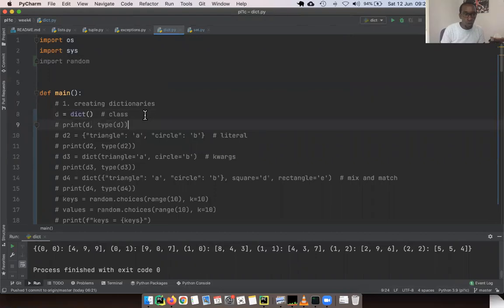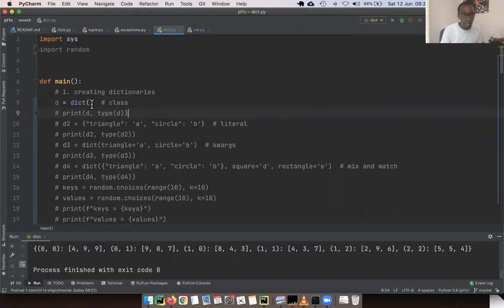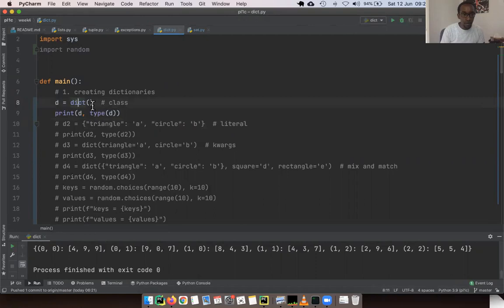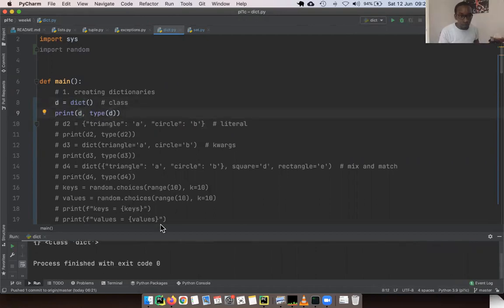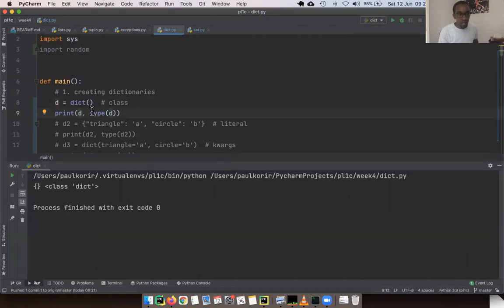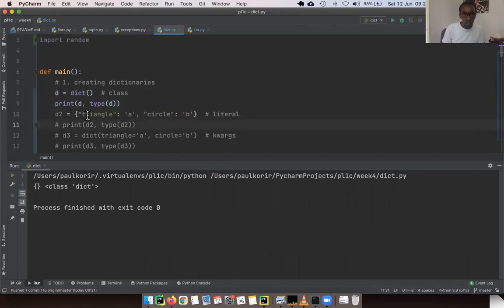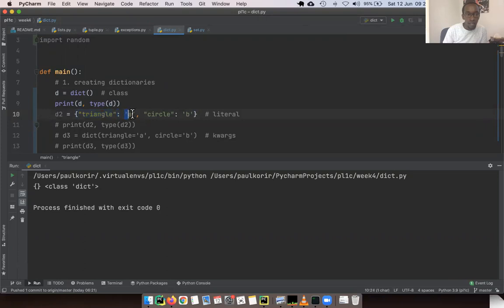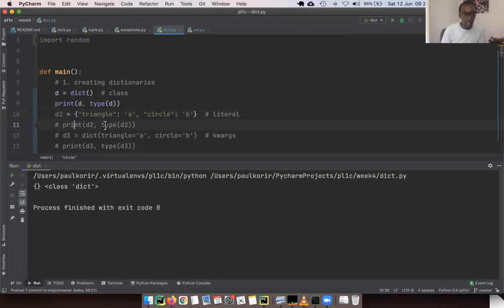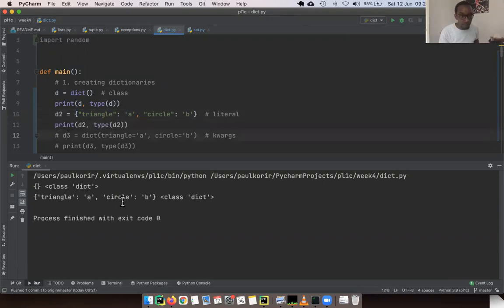There are several ways to create a dictionary. One way is using the dict class — so `d = dict()` creates an empty dictionary. Another nice way, which is very handy in practice, is using braces. With braces, you provide the key, then a colon, then the value. This is a literal way of creating a dictionary — we say it's literal because this is actually how it prints on screen. If you print it, you have a literal dictionary with keys like 'triangle' and 'circle'.